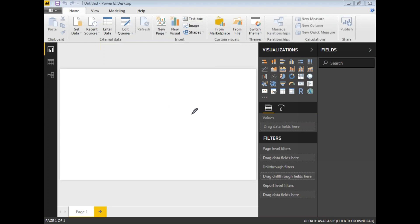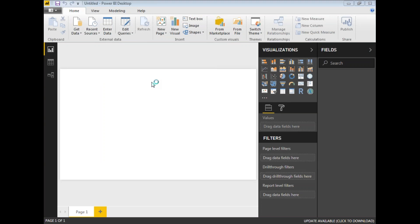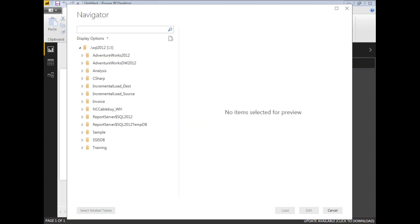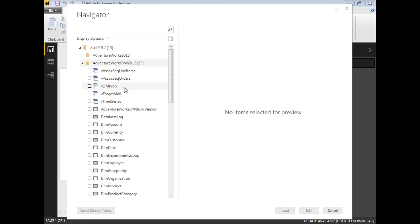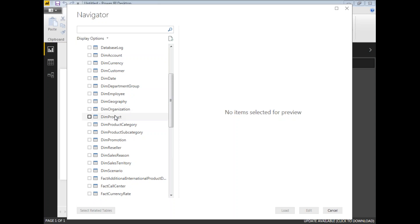Before using that in a visualization, let me load some data into Power BI. Go to Get Data, then SQL Server. Type the server name — my server name is dot SQL2012 — and click OK. It shows the list of available databases on my server. I'm going to select AdventureWorks Data Warehouse, as it has a large number of rows.